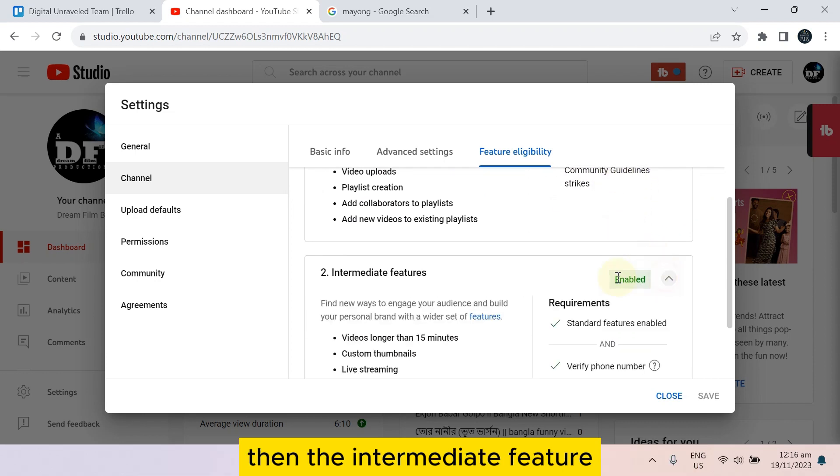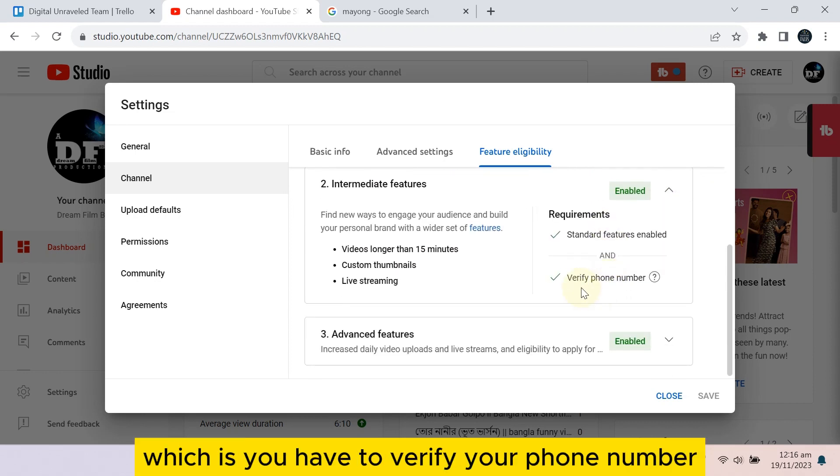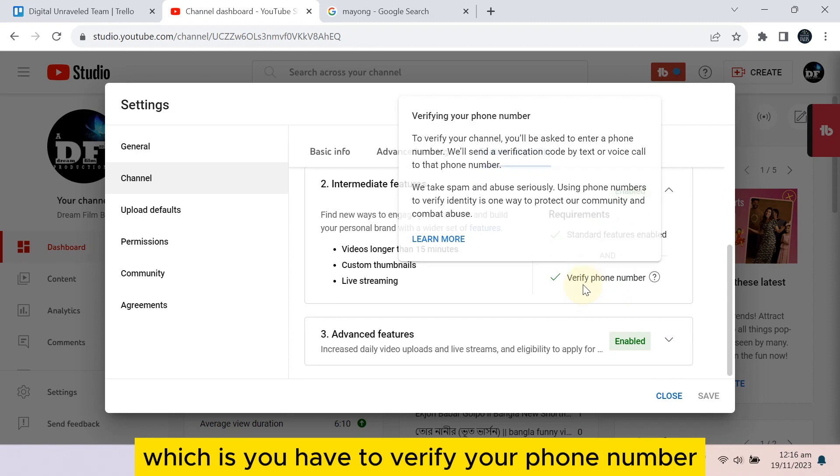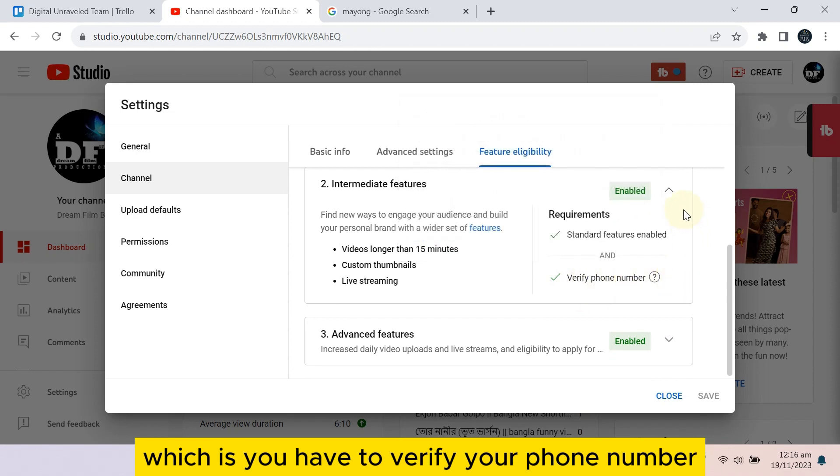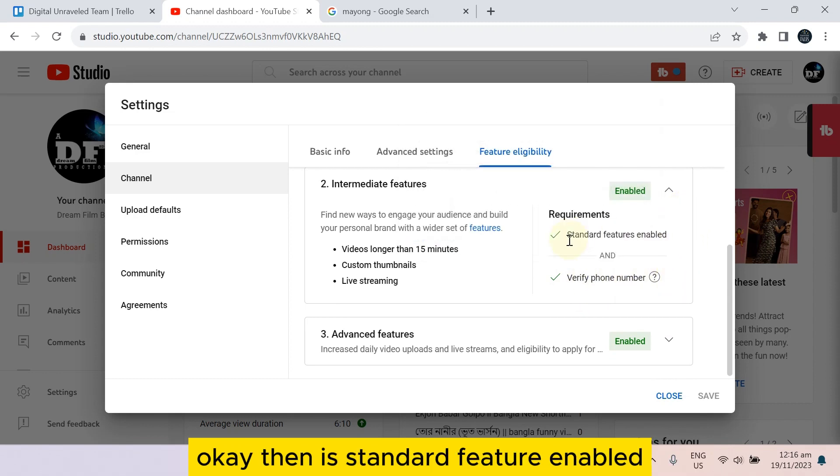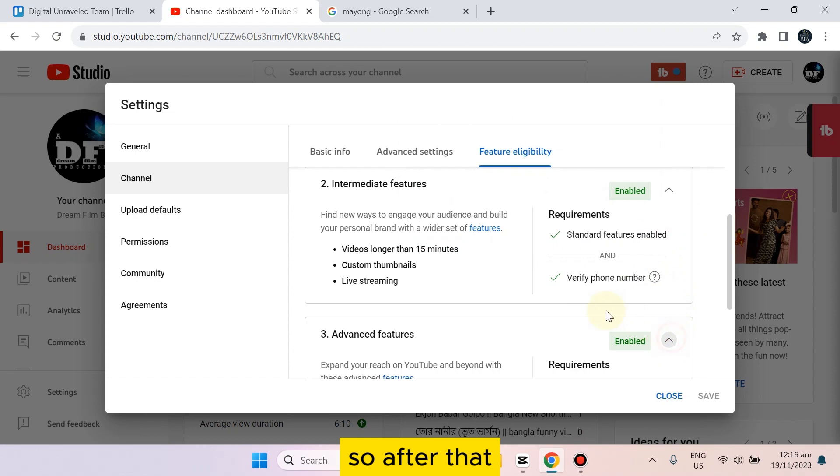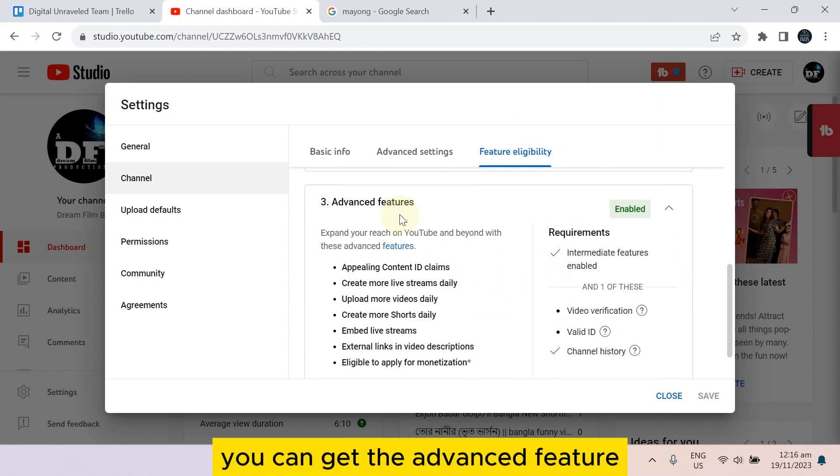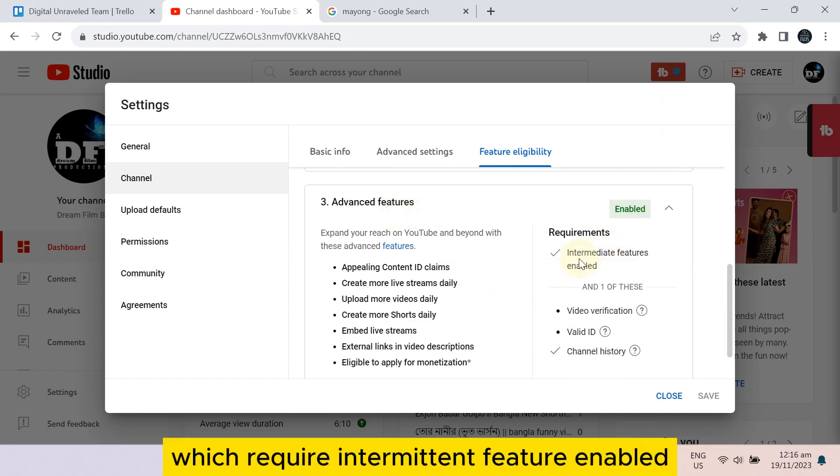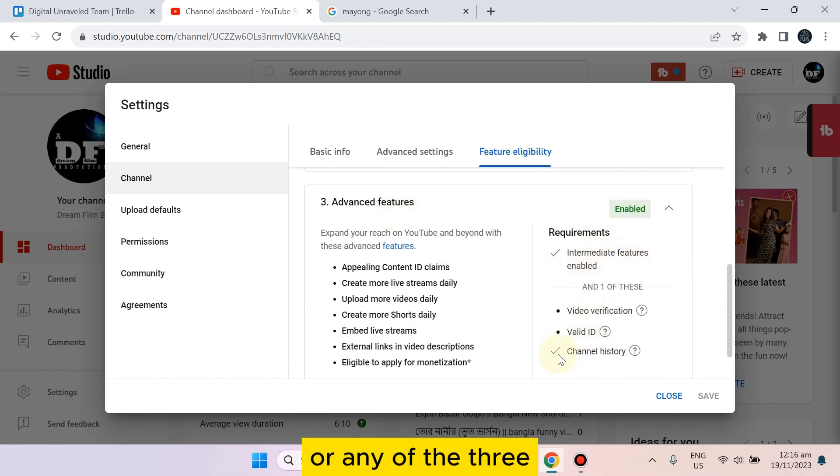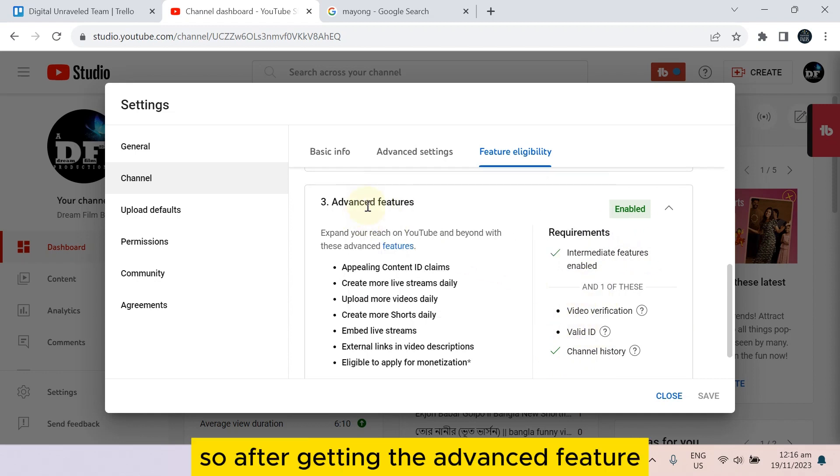Then the Intermediate feature, which is you have to verify your phone number. Then Standard feature enabled. After that, you can get the Advanced feature, which requires Intermediate feature enabled or any of the three.